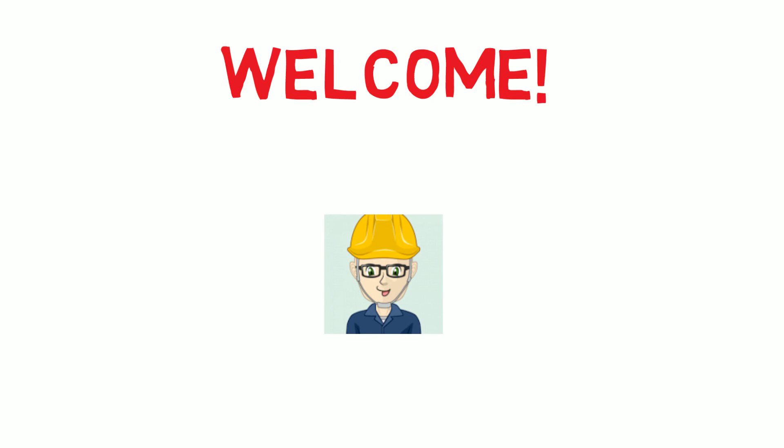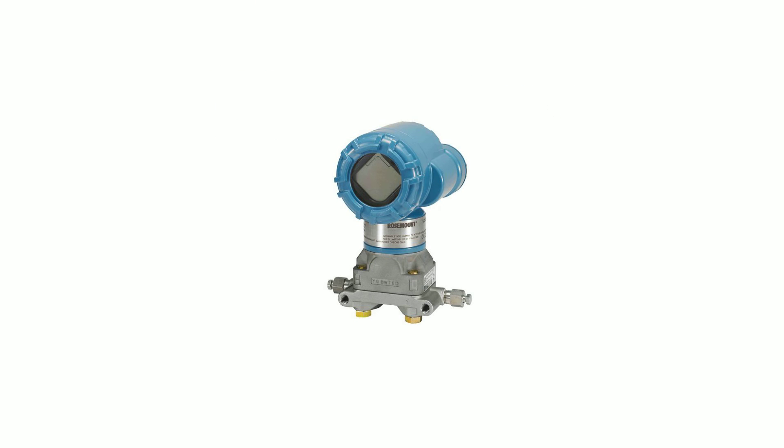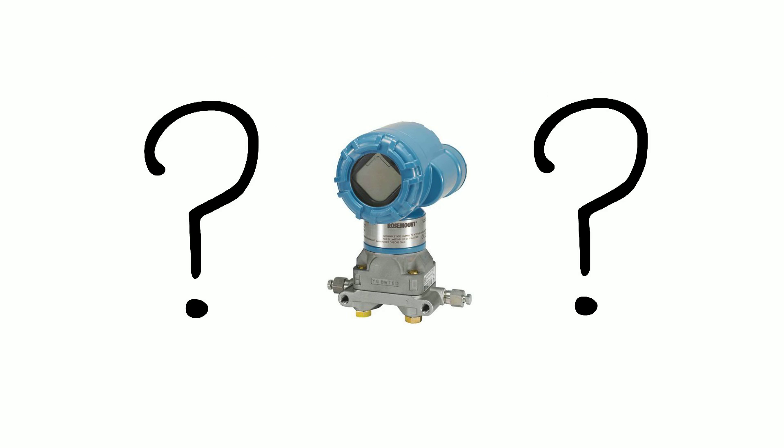Hello and welcome back to Instrumentation and Control where we teach you all about the principles of being an instrument technician. In the previous lessons we looked at what are transmitters and the role they play in industry.